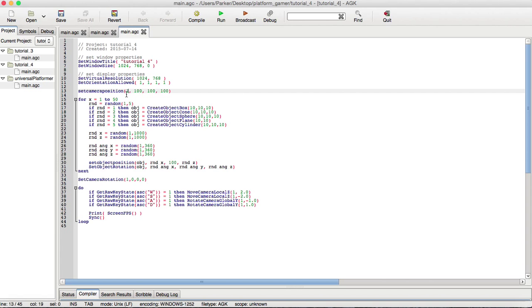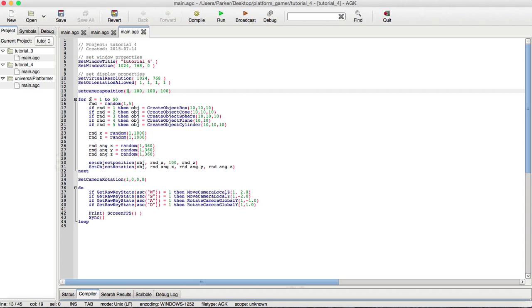And so, I decided to create a bunch of random objects, rotate them randomly, and position them randomly across this three-dimensional world to demonstrate some of the commands. So, I would hope by now you would know what a for loop looks like. You have the X variable equal to one, and increments all the way to 50, through this loop. So, moving on from that, we have a new command called random.